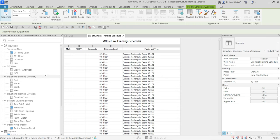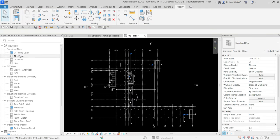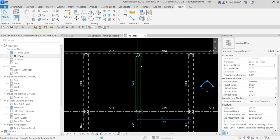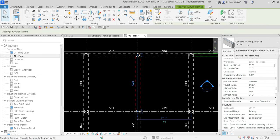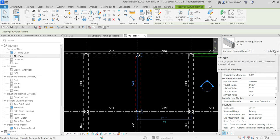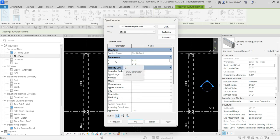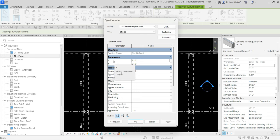I'm going to open the zero-two floor and zoom into one of the beams and select it. That's my concrete rectangular beam. I'm going to select the type properties. What I want to do is add this family parameter B and the family parameter H — the B parameter and the H parameter — which represent the width and depth of the concrete rectangular beam.